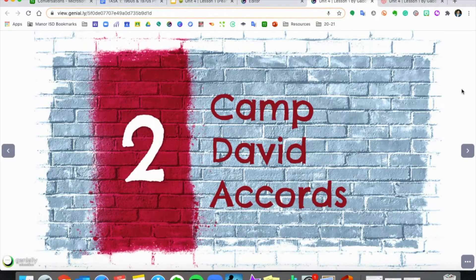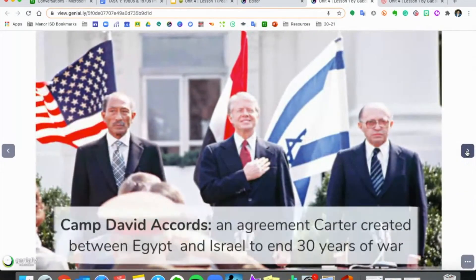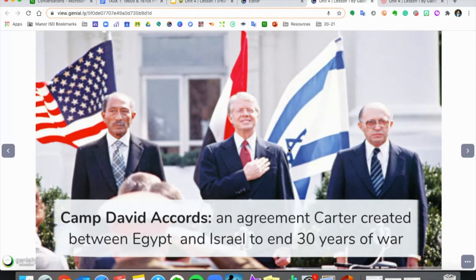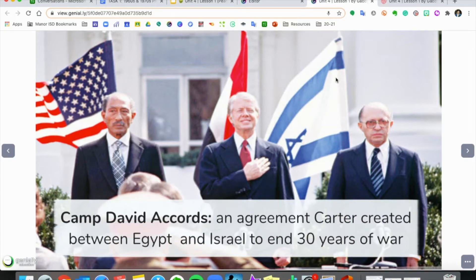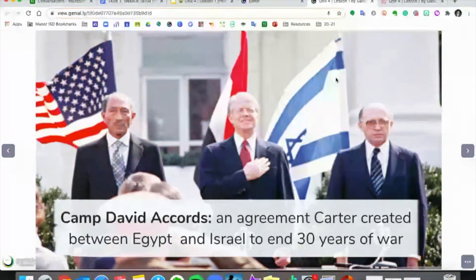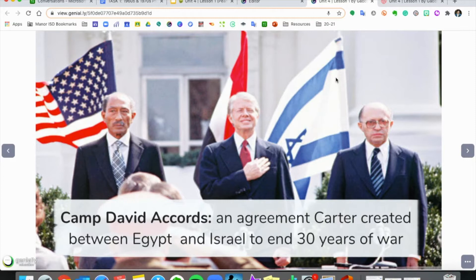Number two, the one positive thing for Jimmy Carter — his one success — and that is the Camp David Accords. The Camp David Accords was an agreement between Egypt and Israel. You can see their two leaders in the photograph with Carter in the middle. He was able to negotiate this historic agreement between two countries that were very often at war with each other — actually at war for 30 years before this agreement to stop fighting was reached. This was Carter's one big success, bringing these historically conflicting countries to the table and agreeing to put down their weapons.